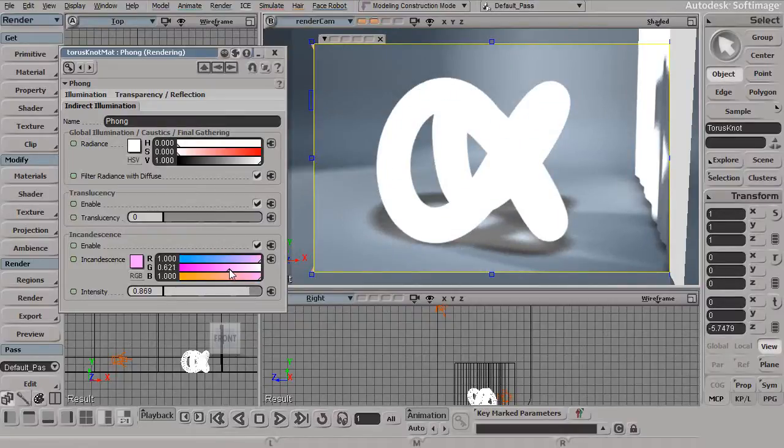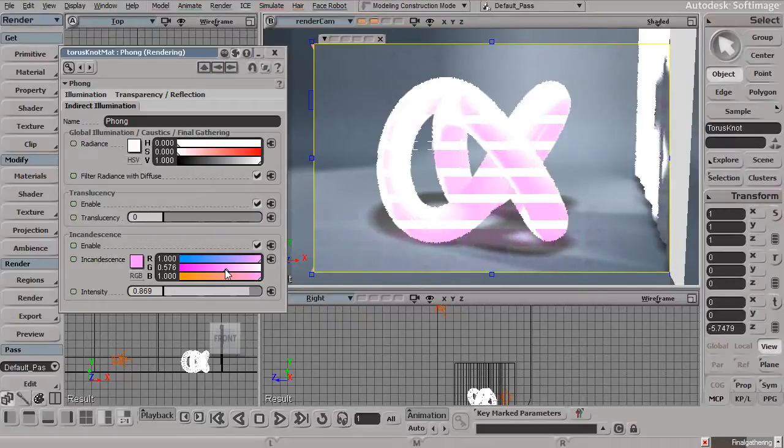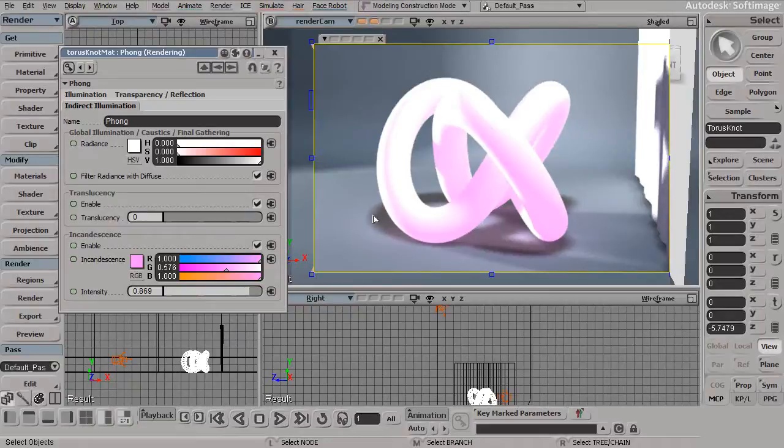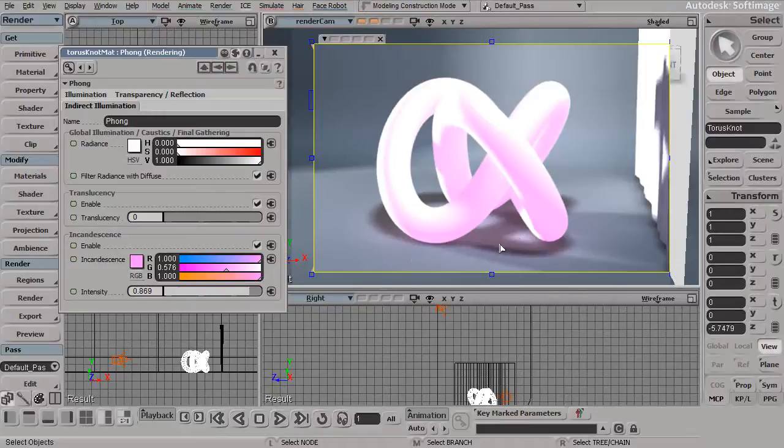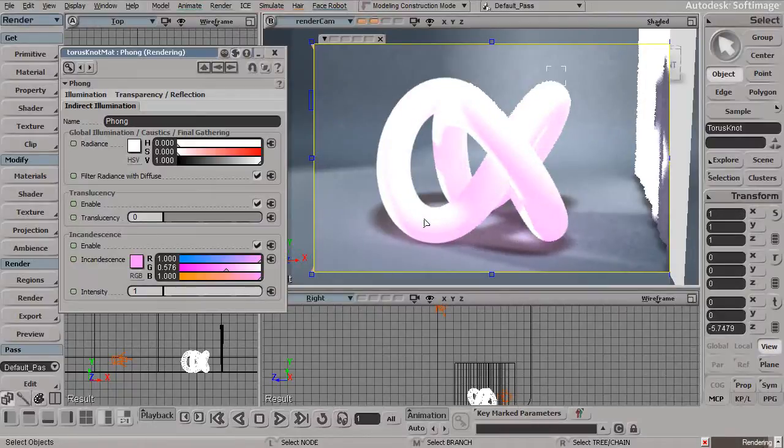We can also come in and give this object maybe a little bit more coloration. You notice in my case, because I do have my final gathering turned on, the final gathering is actually picking up on this and making some of these areas a little bit brighter, close to this piece of geometry. It really does try to behave as though it is some kind of a luminous surface now.